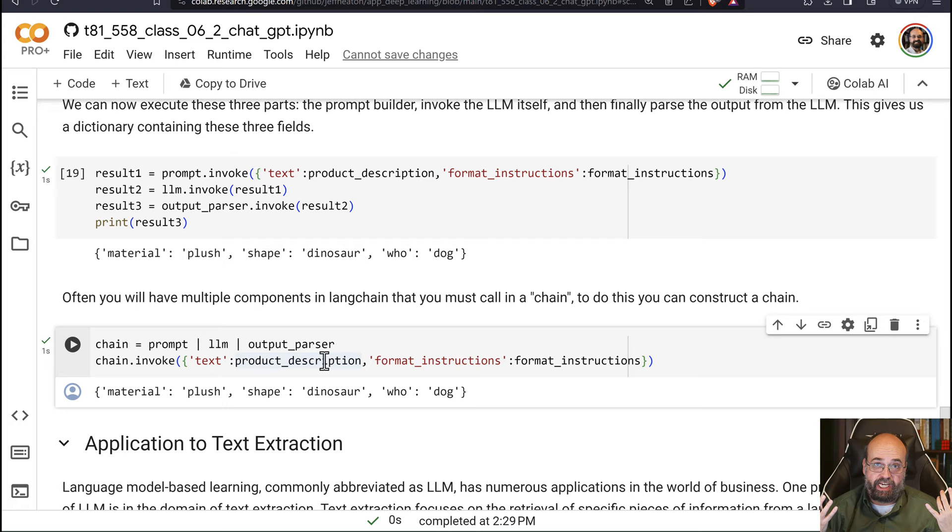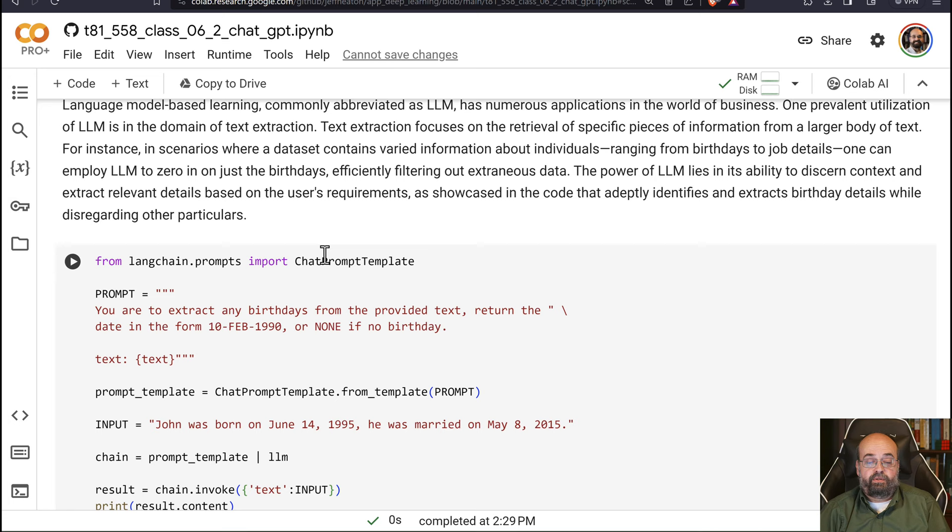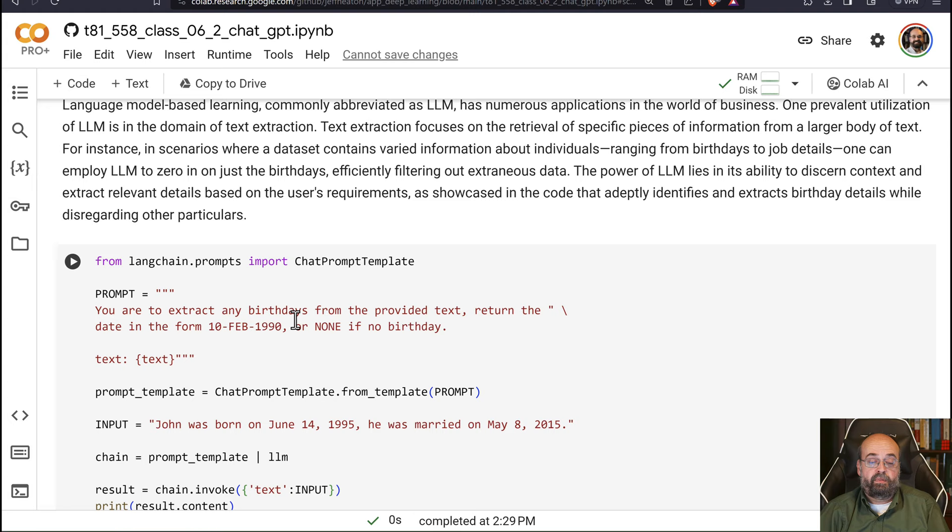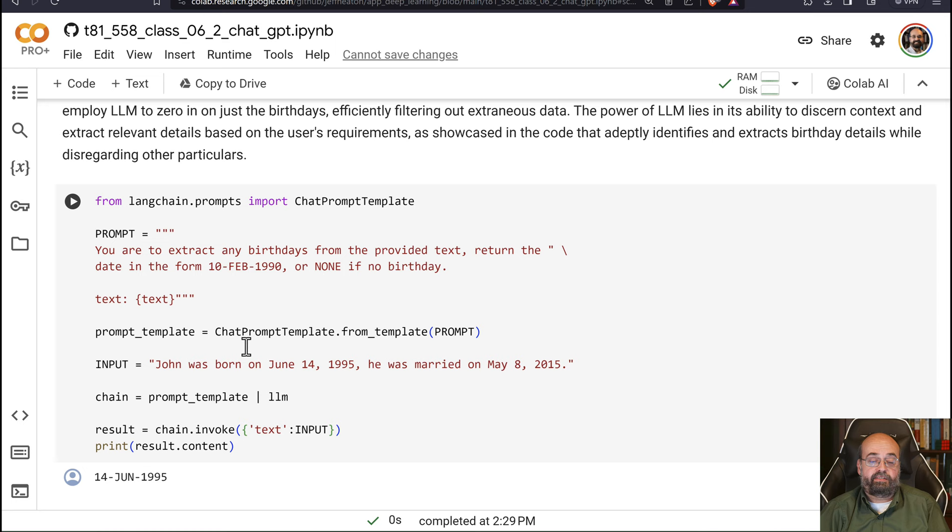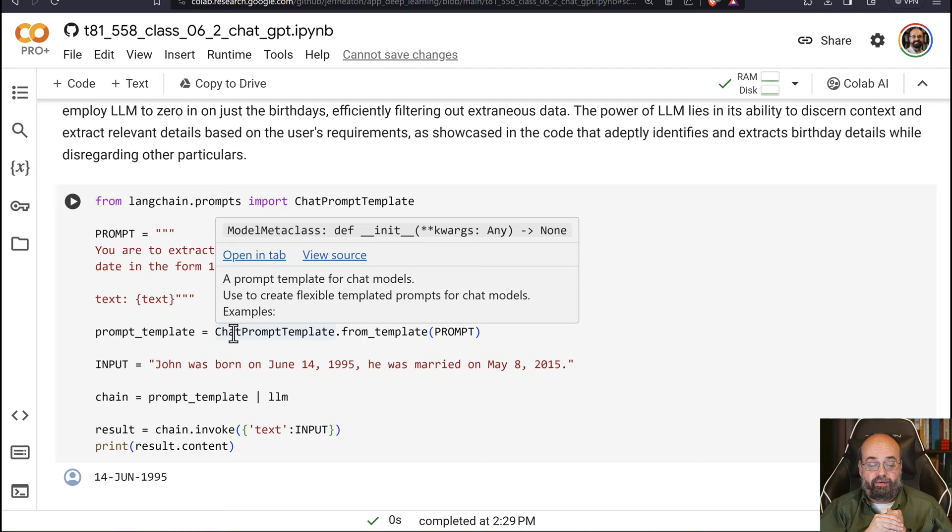We'll look at a quick application to text extraction. Here we're going to call the chat template. It's telling it you are to extract birth dates from the provided text, return the date in this form. So we tell it a sample form or none if there is no birthday. And here's the text that we're going to provide. So this is our system prompt that we're going to provide it. And we give it the input text. John was born on June 14th and married on this other date. So you've got multiple dates in there. So you have to find the birth date. That would be tricky before large language models. You'd maybe be looking for keywords like birth or other things like that.